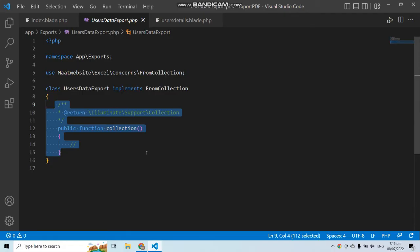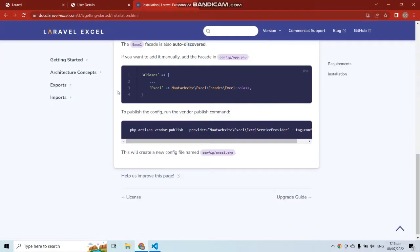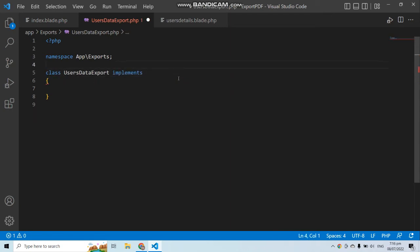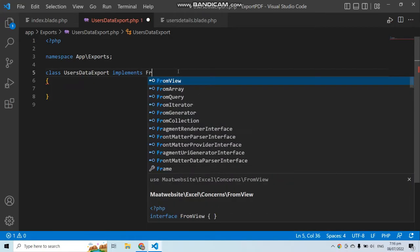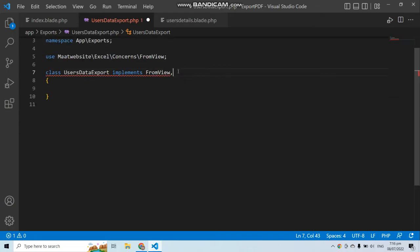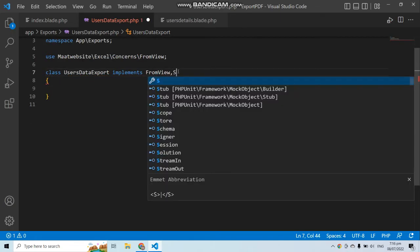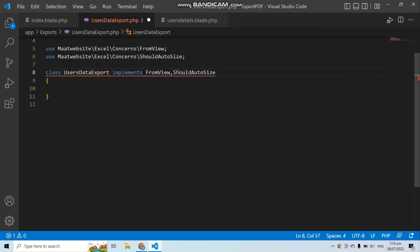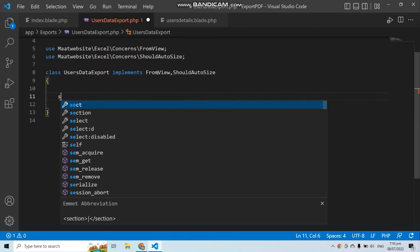Back in the code editor, remove the existing function and the FromCollection interface. We need to implement two different interfaces: FromView and ShouldAutoSize. The ShouldAutoSize interface automatically sizes the rows and columns of the Excel sheet. Then use the Exportable trait.